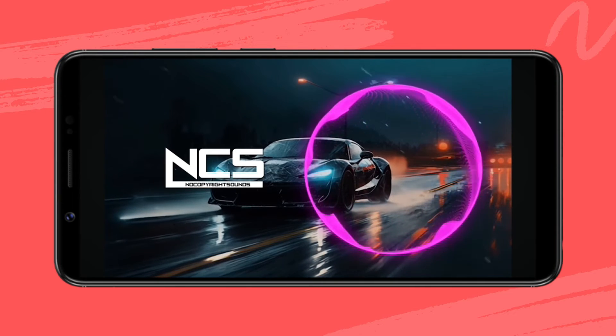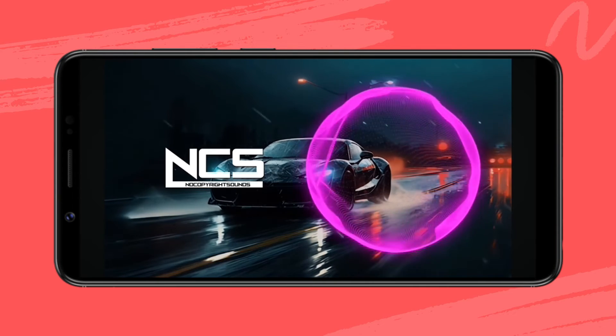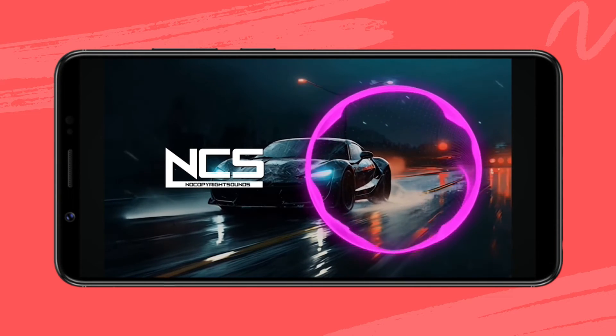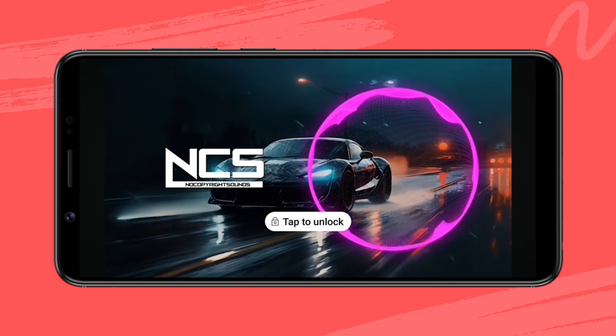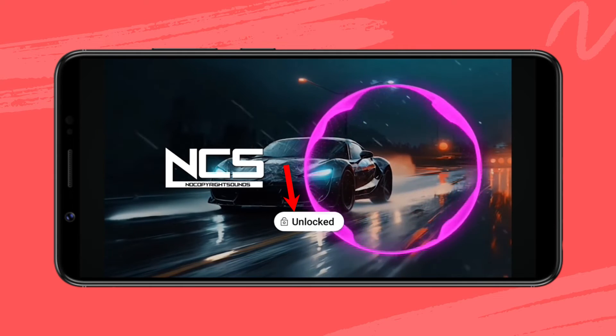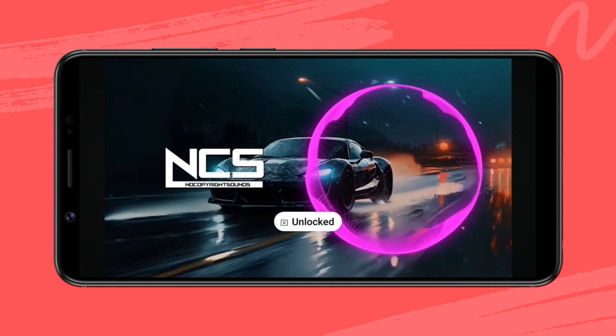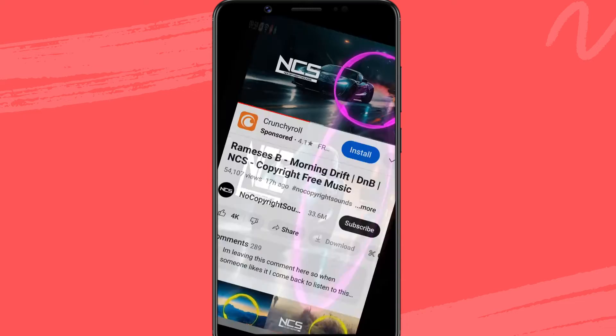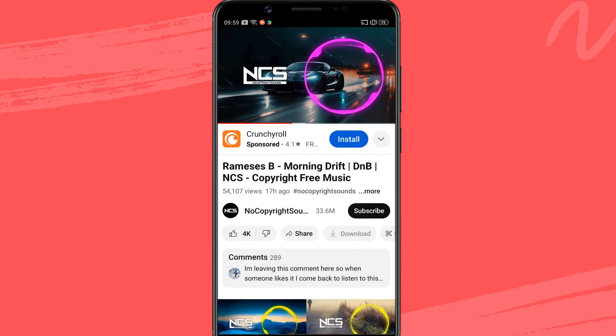Later, if you wish to unlock the YouTube screen, simply tap anywhere on the screen and select the tap to unlock button. Now your YouTube screen is unlocked.